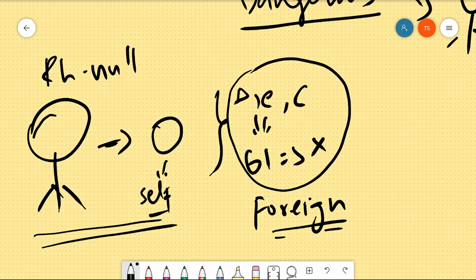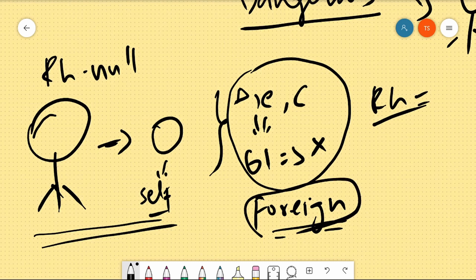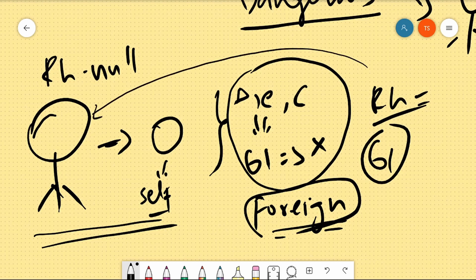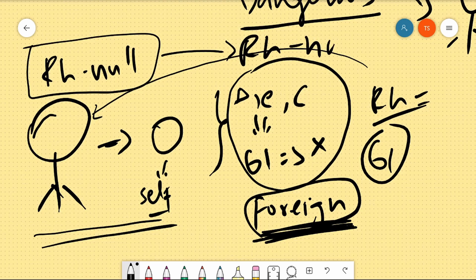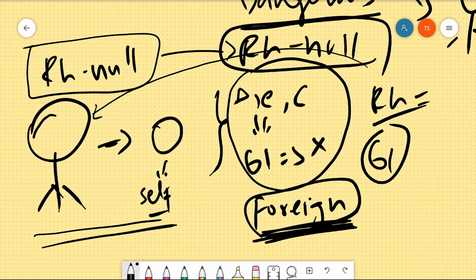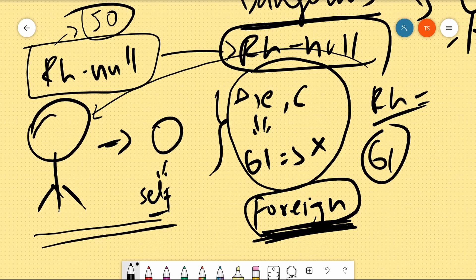جہاں سے بھی اس کو خون ملے گا، اس میں RH گروپ میں سے کوئی نہ کوئی اینٹیجن ضرور ہوگا — 61 میں سے کوئی نہ کوئی۔ جب وہ RH اینٹیجن والا خون اس کے اندر جائے گا، تو اس کی body میں immune response ہوگا کیونکہ وہ ایک foreign antigen ہے۔ اس لیے یہ انسان کسی بھی دوسرے انسان سے خون لے نہیں پائے گا — صرف RH Null سے ہی لے سکتا ہے۔ دنیا بھر میں صرف 50 لوگوں میں RH Null blood group دیکھا گیا ہے۔